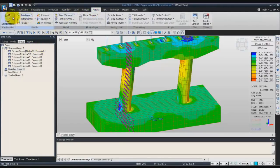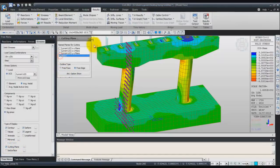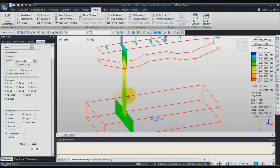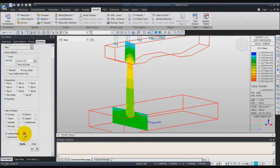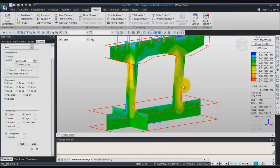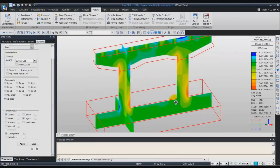Now you can come back in the result window, solid stress, and check the option cutting plane. Now you just have to check plane 1 and click on apply to view this cutting plane. A good thing about the cutting planes is that you can view several cutting planes at the same time. You can check again and apply, and you have a better view of what is going on inside your pier model.